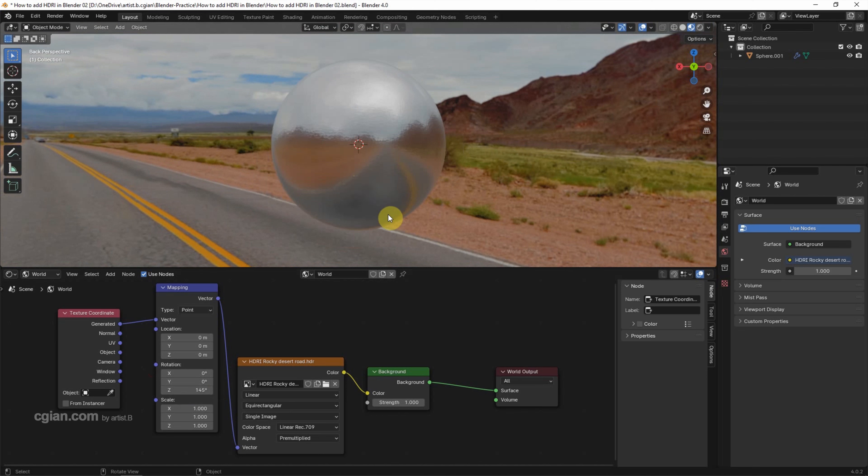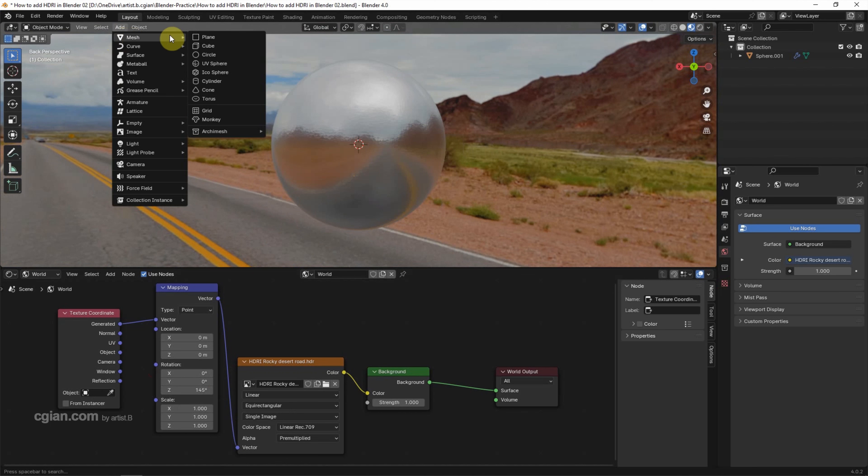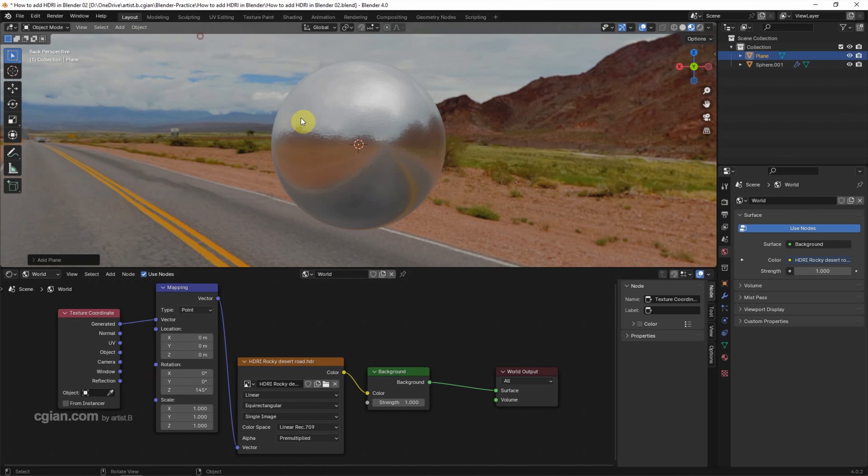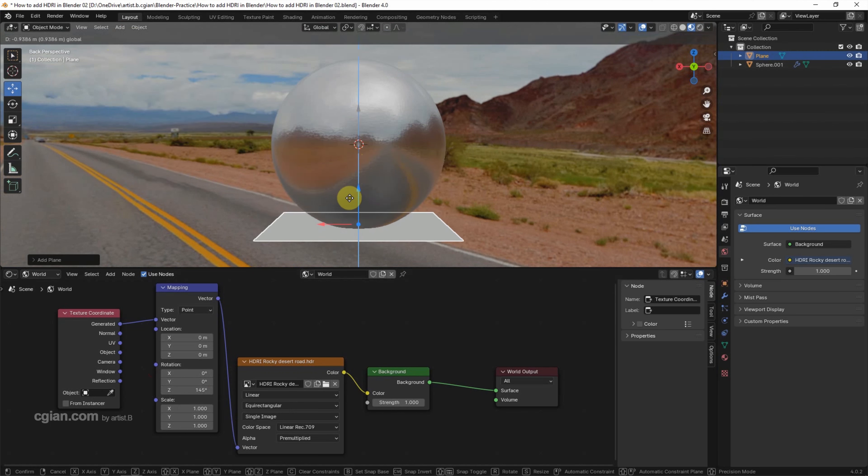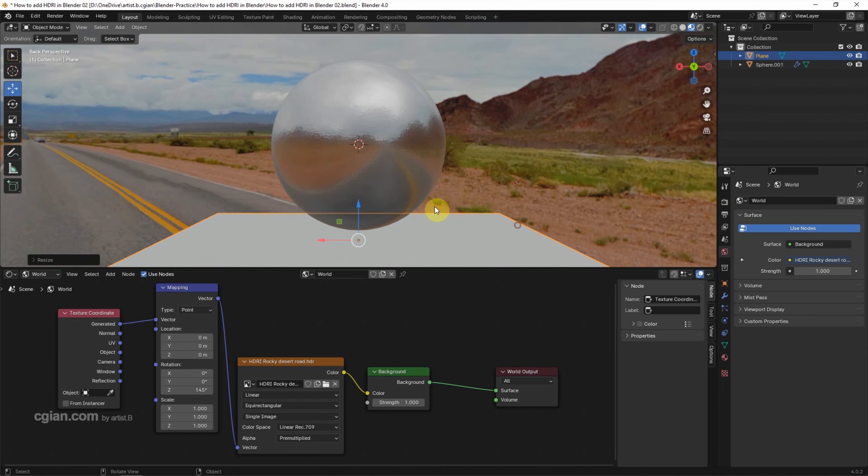If you want to add a shadow under the sphere, we can add another object. I add a plane, move it down a bit, and scale it up a bit.